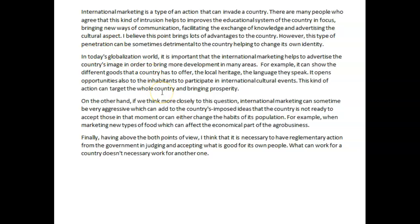I believe this point brings lots of advantages to the country — which point? You didn't talk about just one point; the previous sentence had like four different points. So that attempt at cohesion brings incoherence. What you really meant to say is: I believe these positive aspects of international marketing bring lots of advantages to the country. However, this type of penetration can be sometimes detrimental to the country, helping to change its identity — detrimental, but then helping, it almost feels positive. Again, there's incongruence with some of those words.